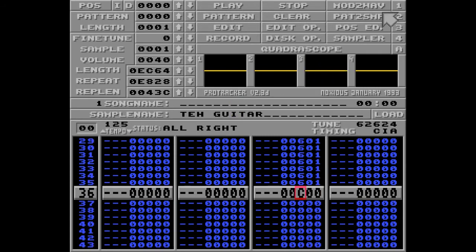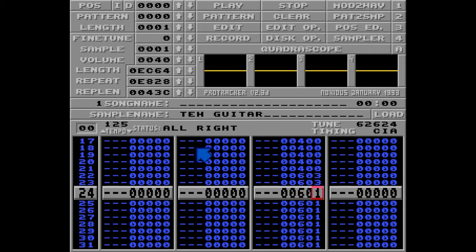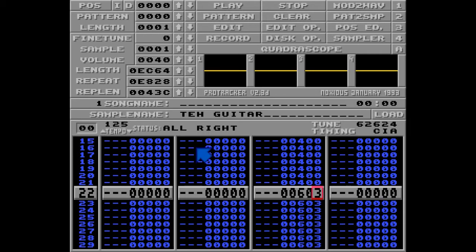Perfect. To fade this out quicker, we can use the 6 zero three command like this, but the vibrato won't change, so you can't change the vibrato rate or depth while fading out. Listen.